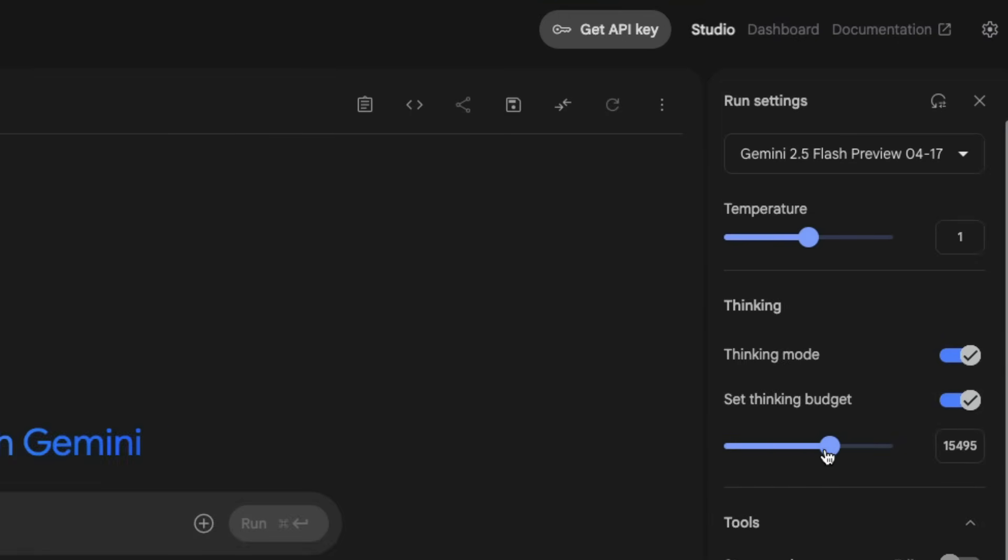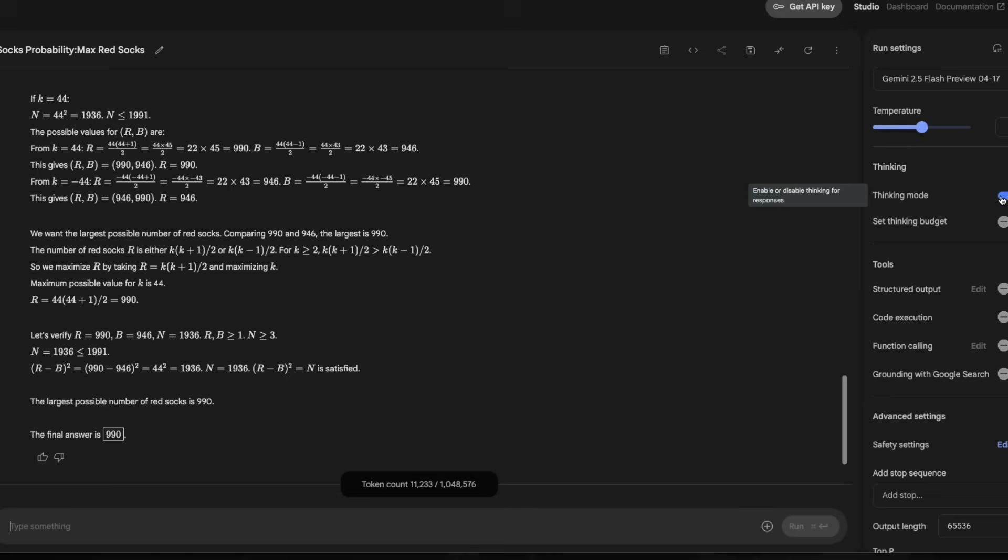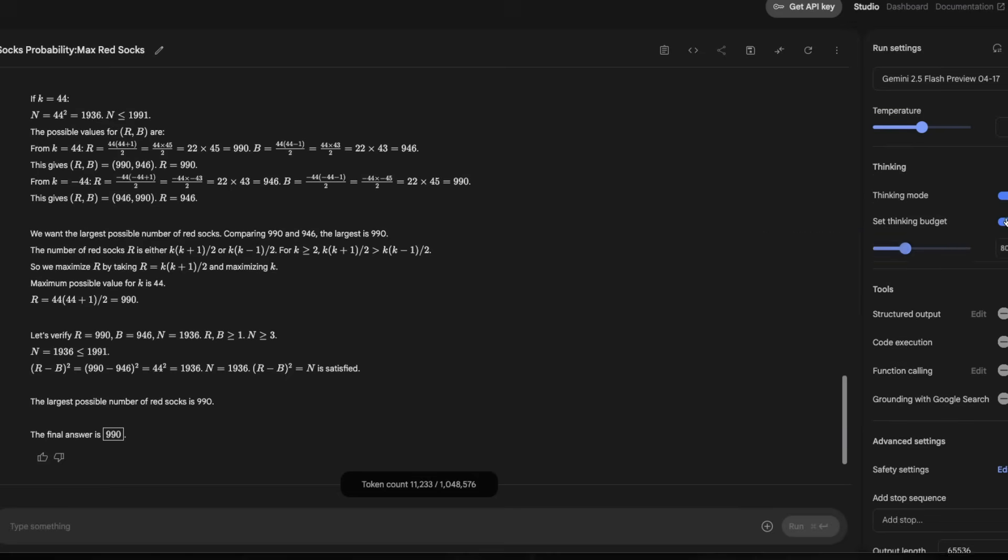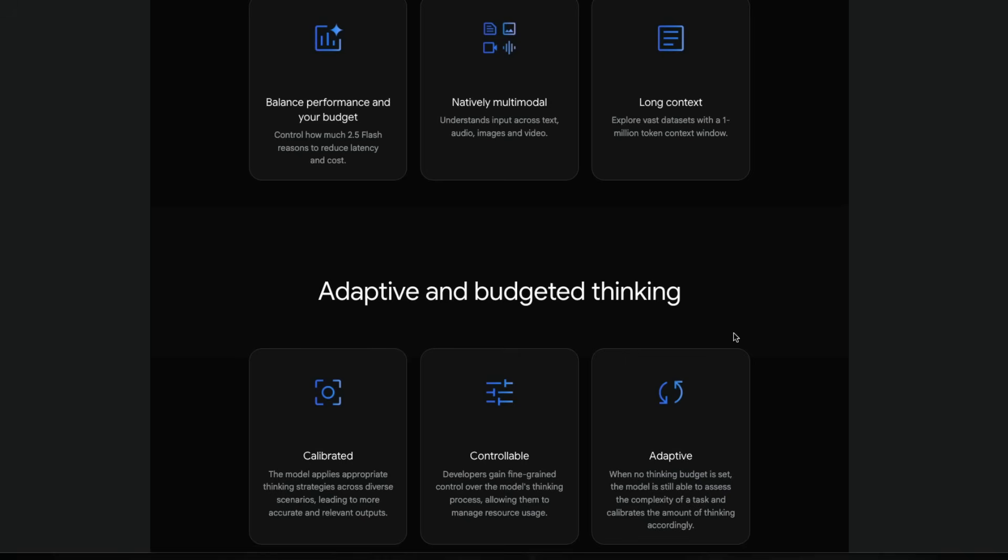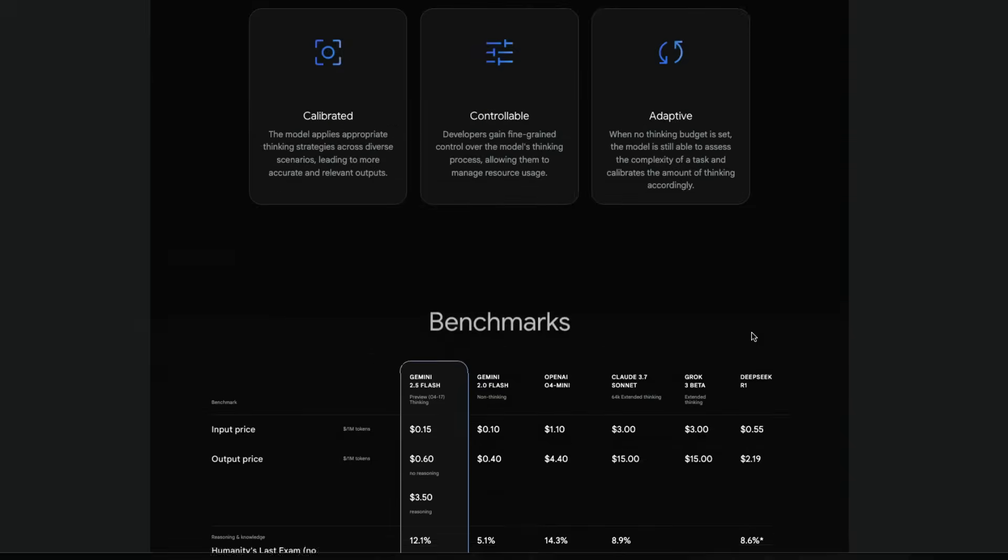For example, you've got this thinking mode which, first of all, you can enable or disable. Second, you can also set the thinking budget in terms of the number of tokens the model can take to think and get back to you. I think this is going to be extremely helpful for developers.